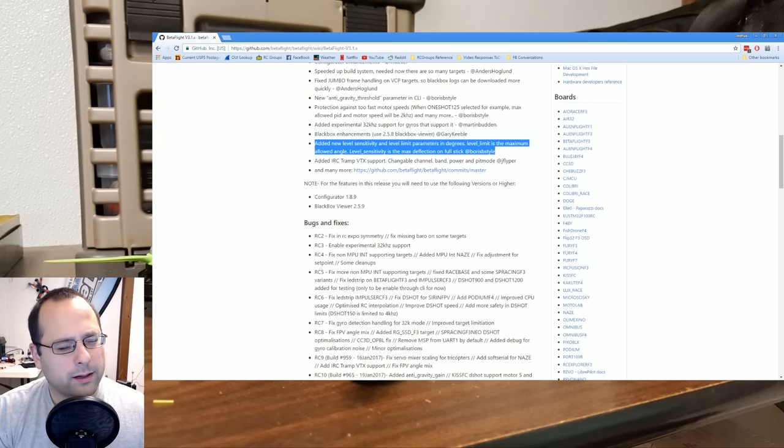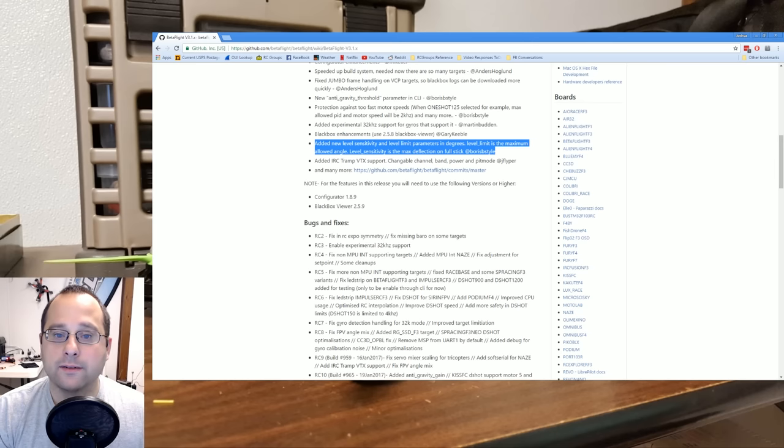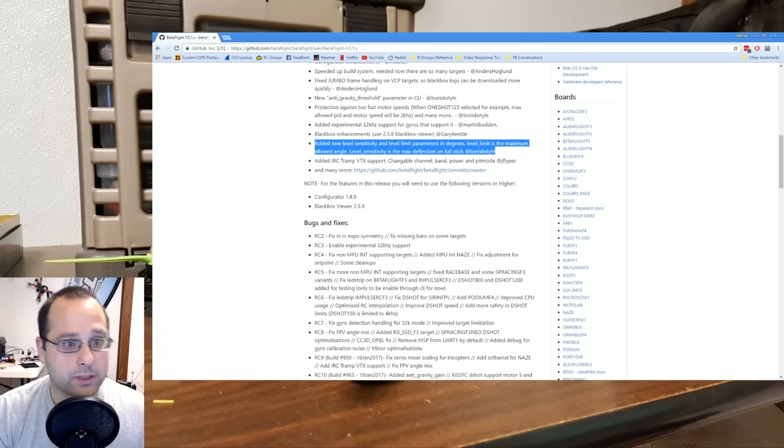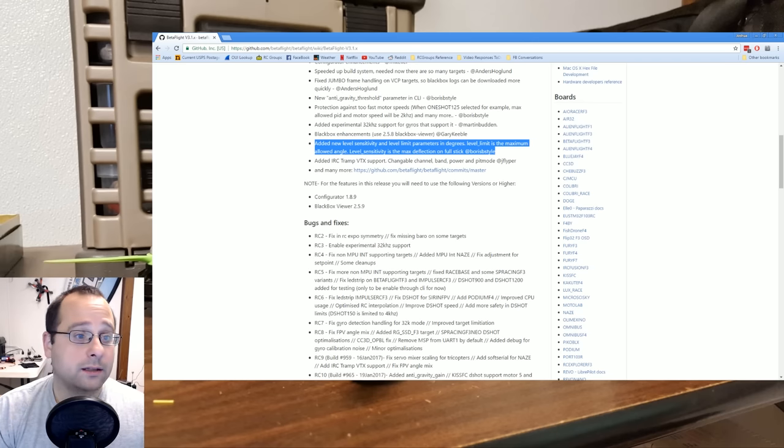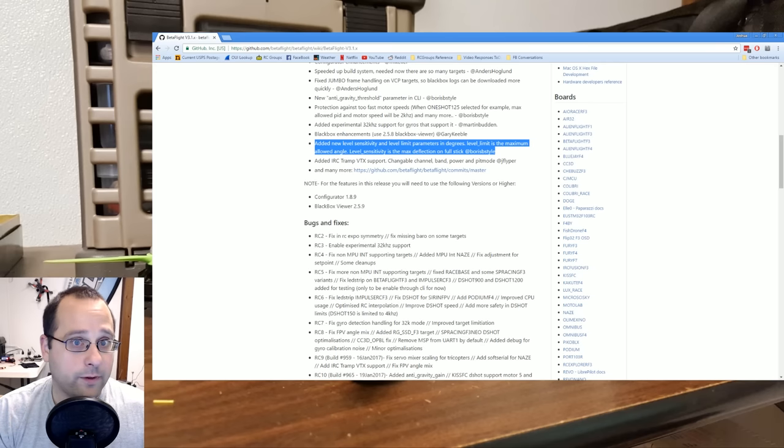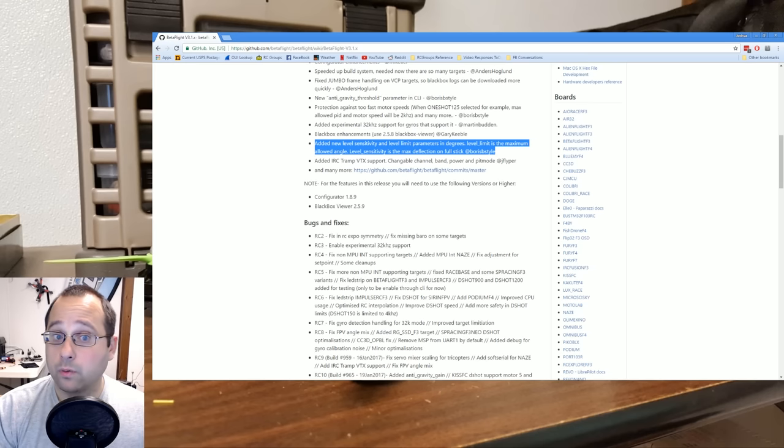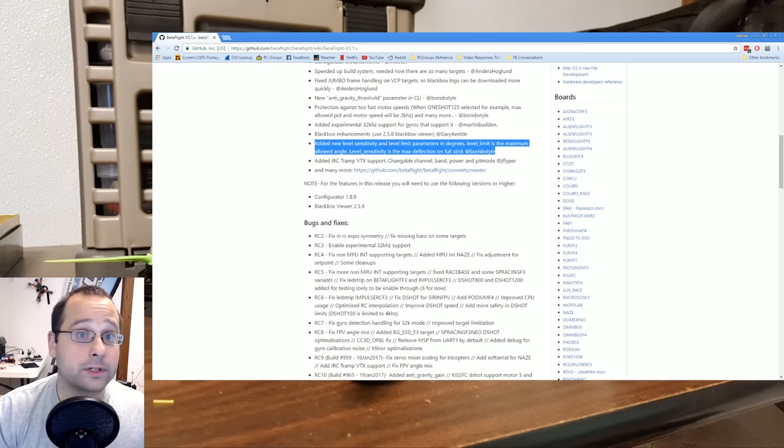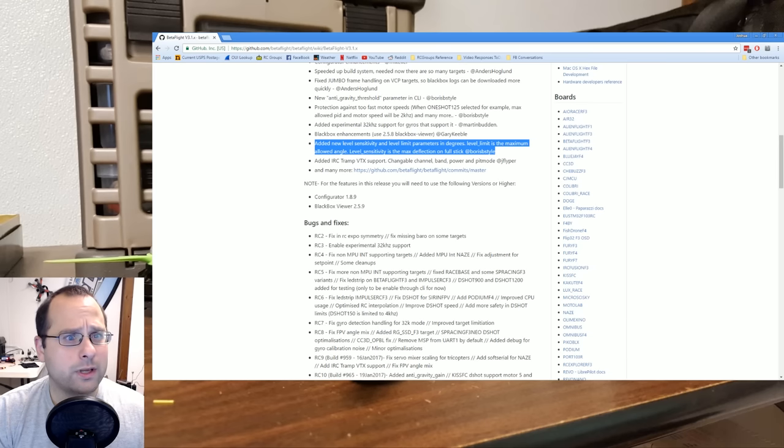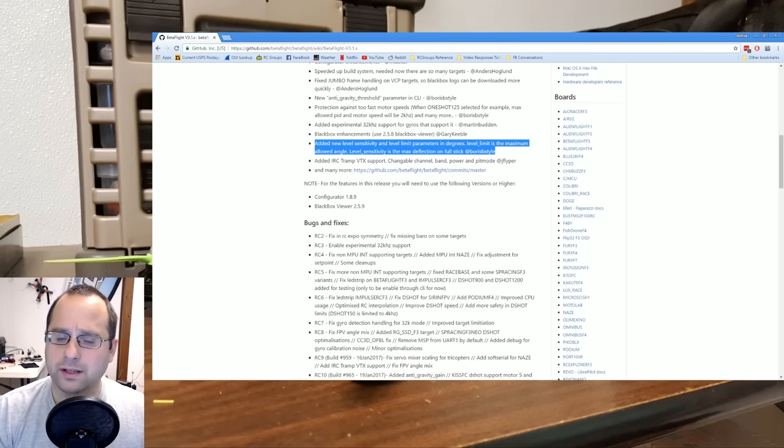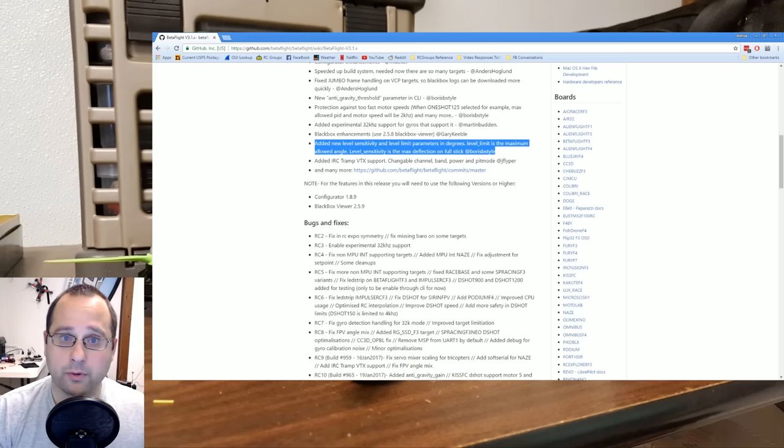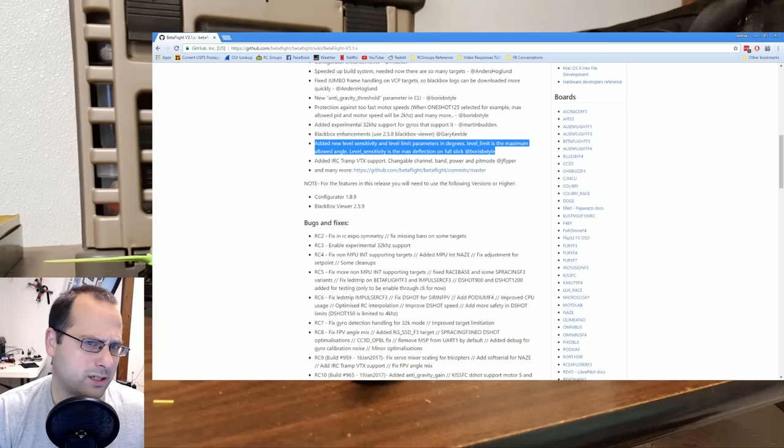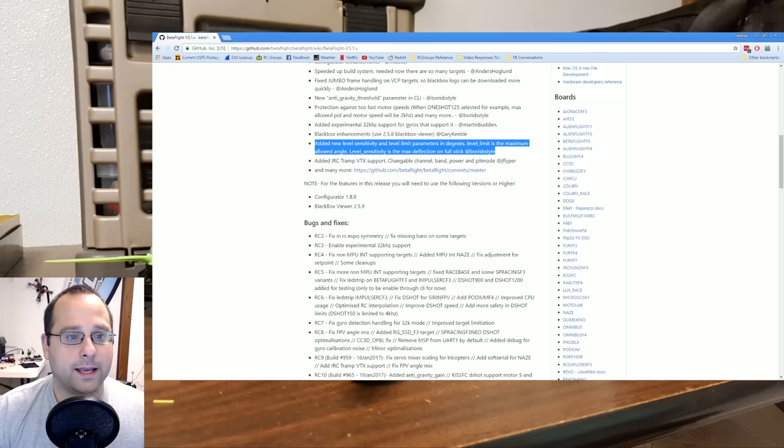It's a little bit confusing how they've set this up. Basically, level limit is always going to be less than level sensitivity. So you can say level sensitivity, 80 degrees, level limit, 45 degrees. And what happens is that at full stick deflection, the copter would be at 80 degrees, but halfway through the travel, it'll just stop at 45 degrees. I'm not sure why you wouldn't then just set level sensitivity to 45 degrees though. So I don't fly auto level and I'm not really grasping why we've got these two separate parameters when we could just have one, but presumably there's a good reason and I don't fly auto level anyway, so I don't really care.